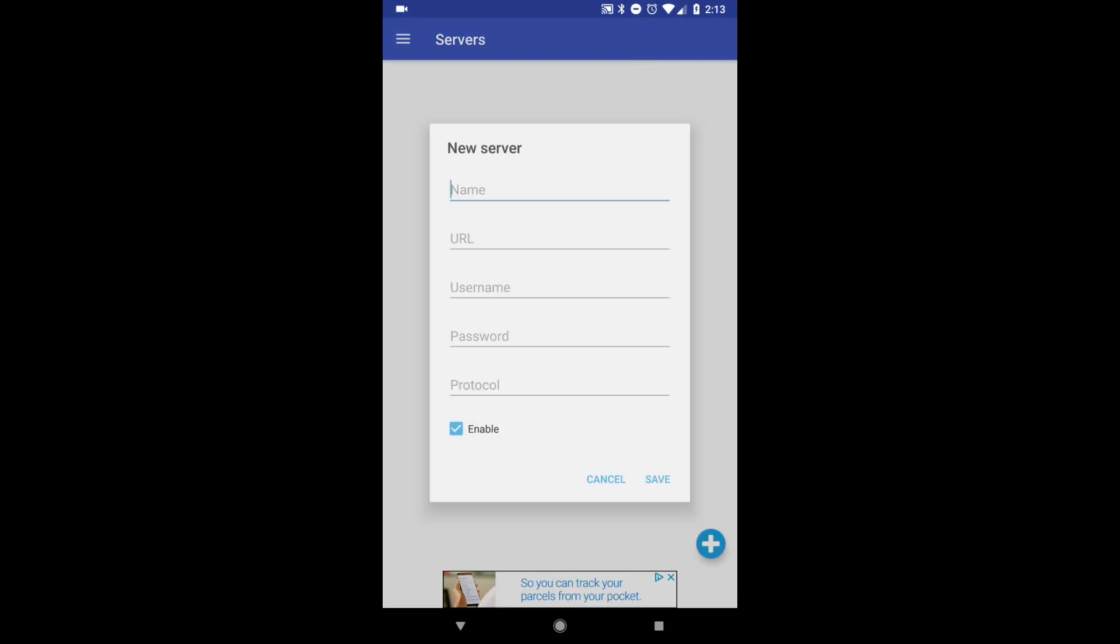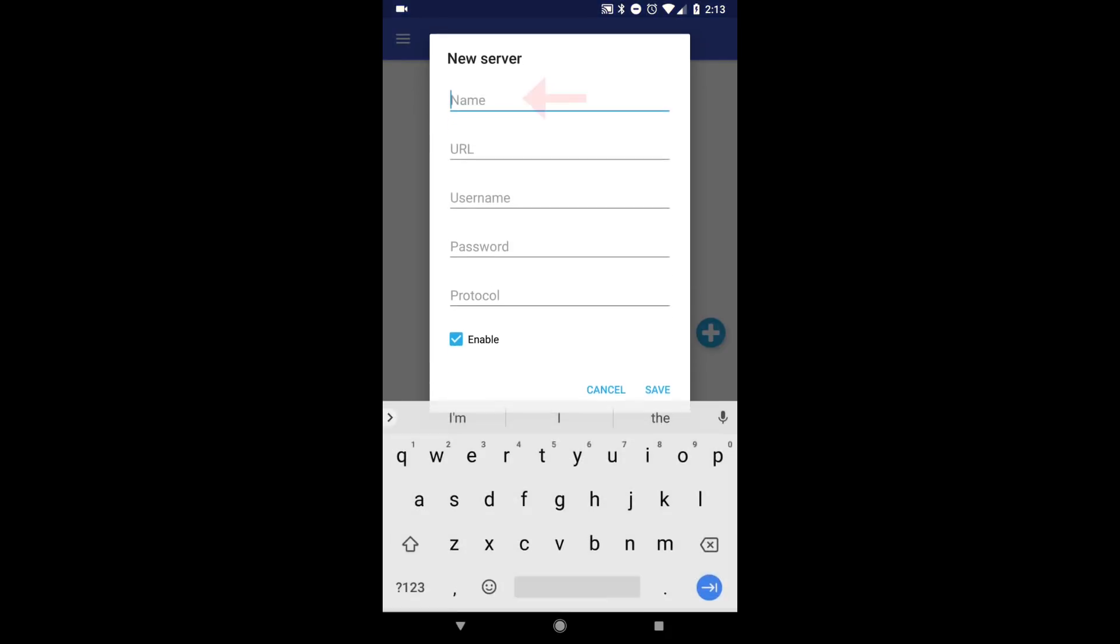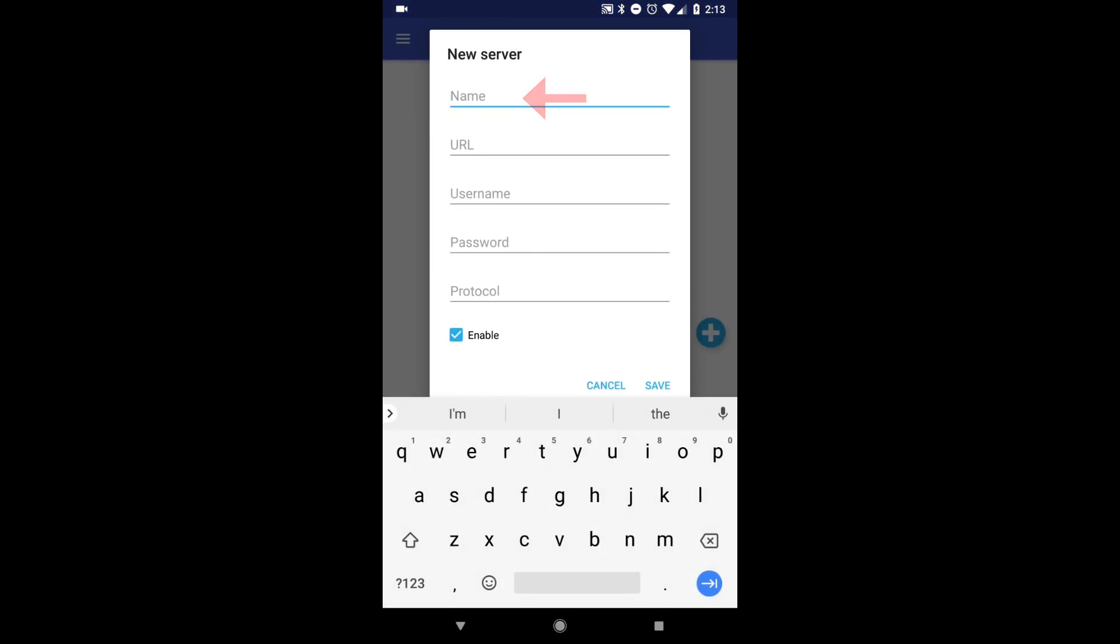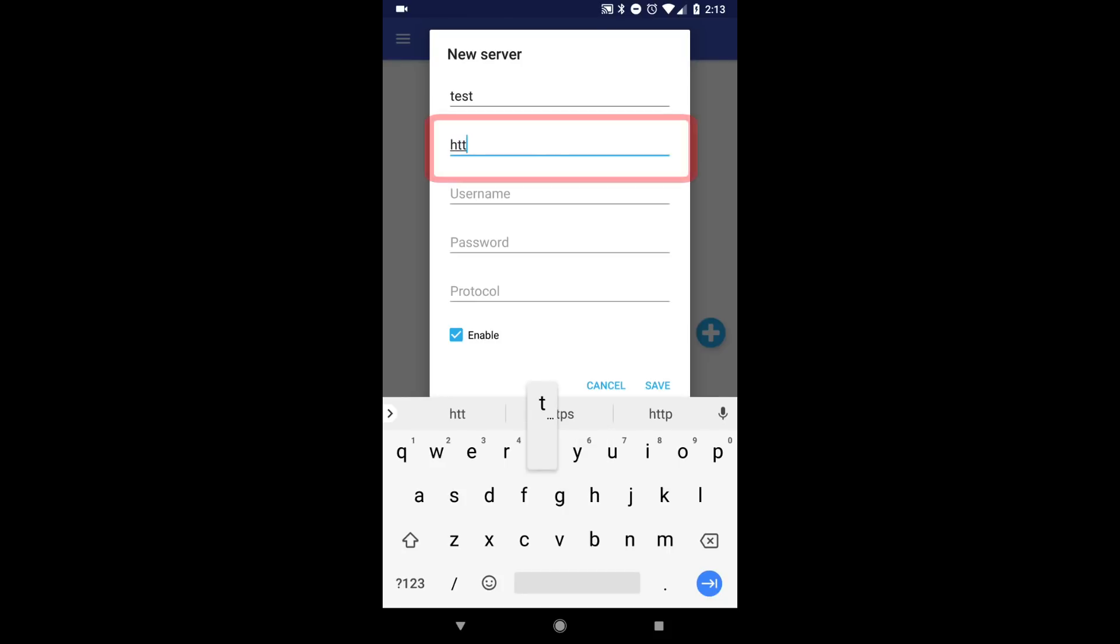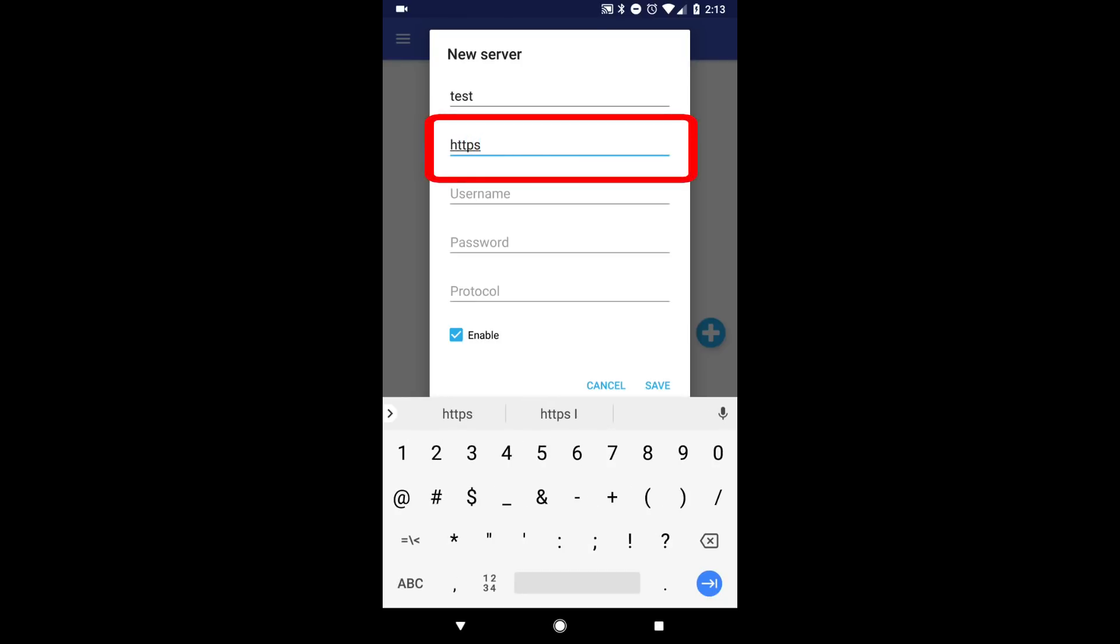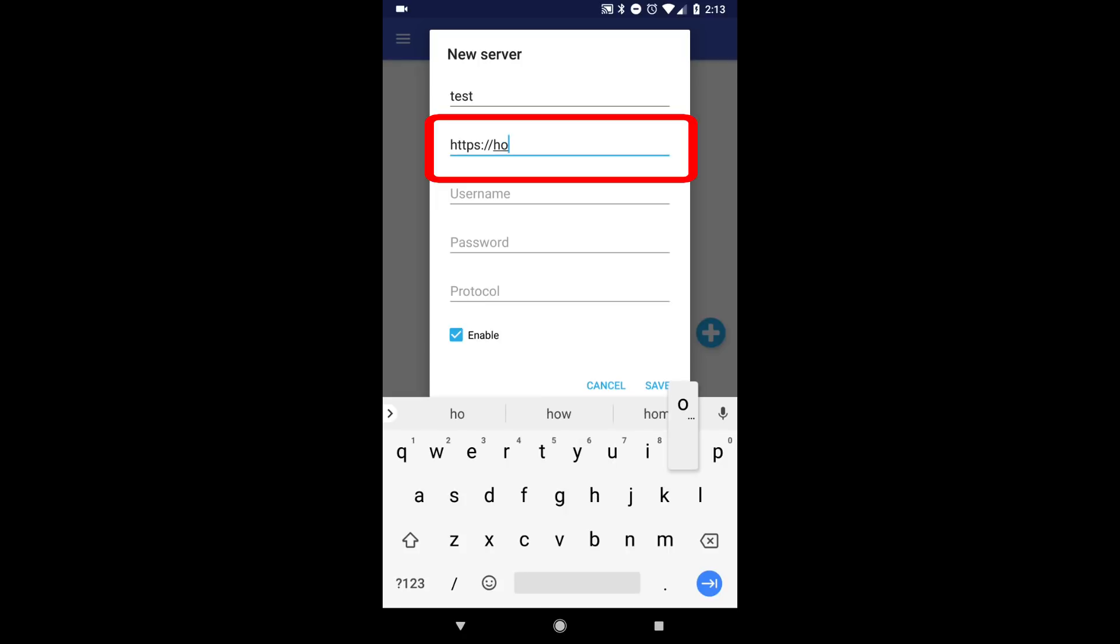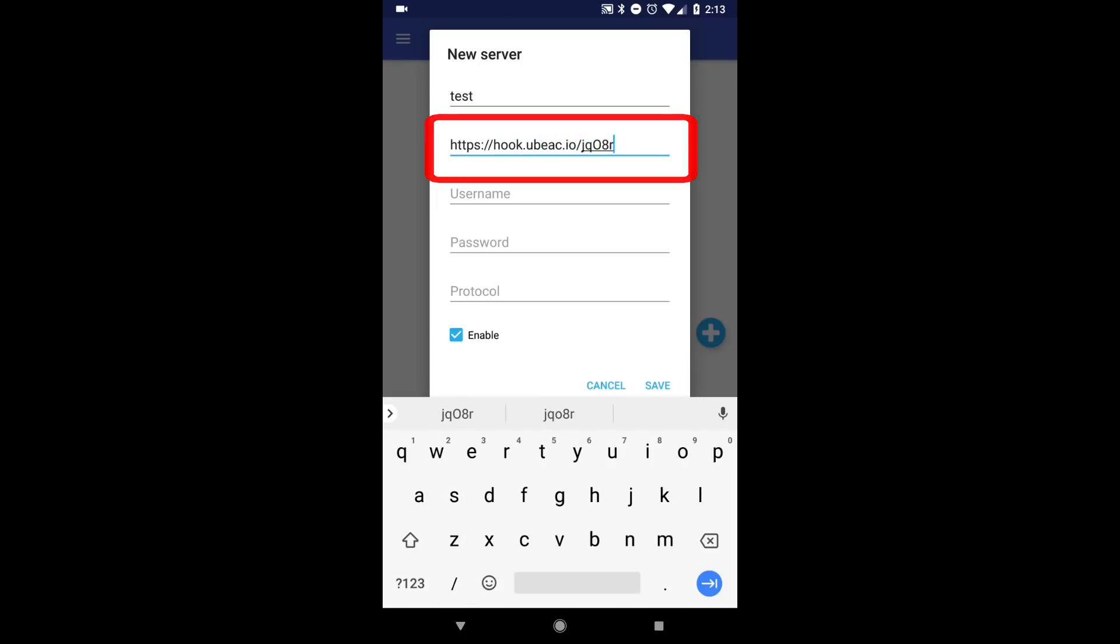Click the blue plus button to add a server, then give your server a name. In the URL field, type in https://hook.ubiq.io/ followed by your unique hook ID from the first step of this process.